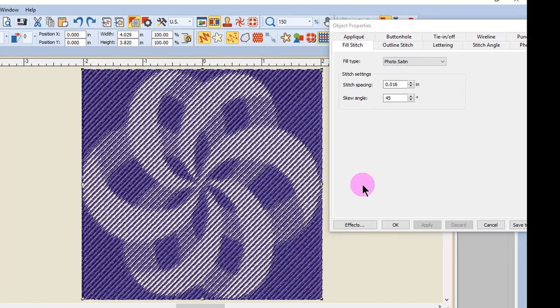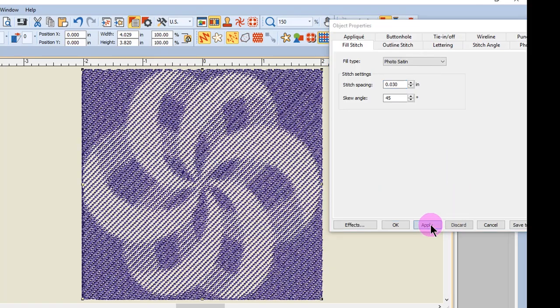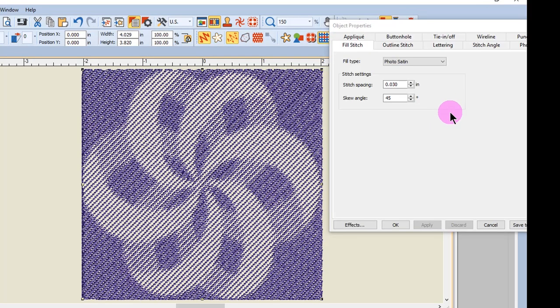Stitch spacing adjusts the stitch density. To increase the density, enter a smaller number. To decrease the density, enter a larger number. And you'll notice that the density of the stitches is quite less. I'll undo that.